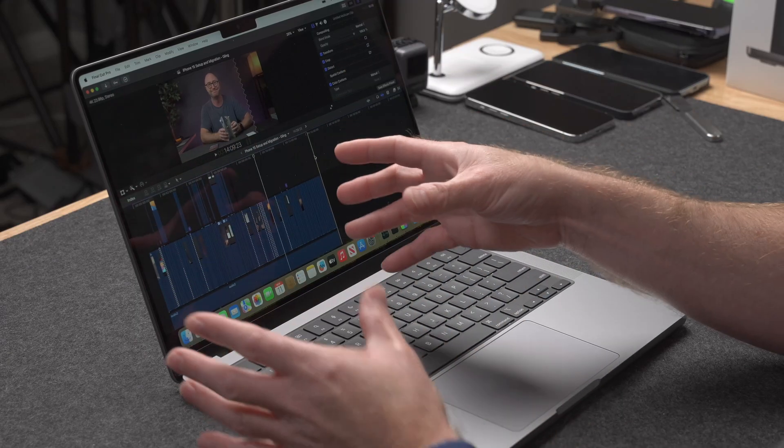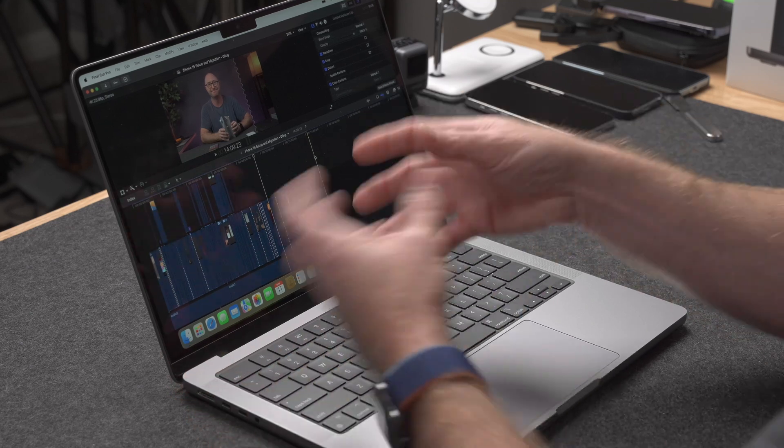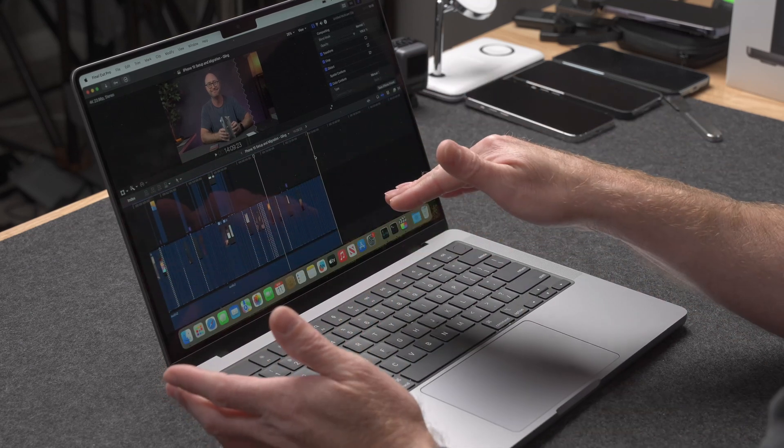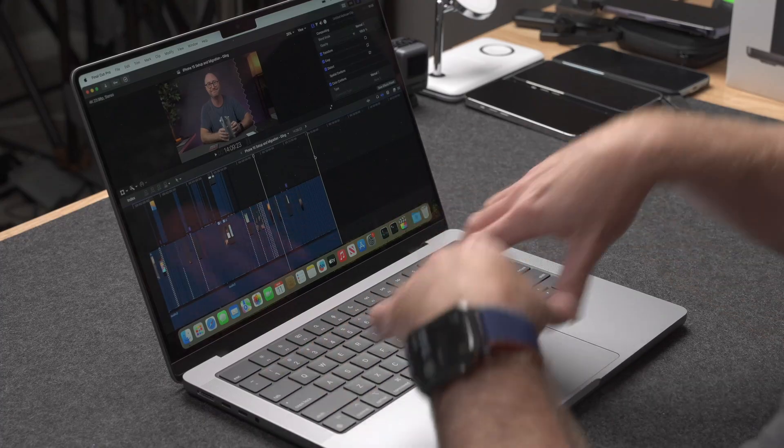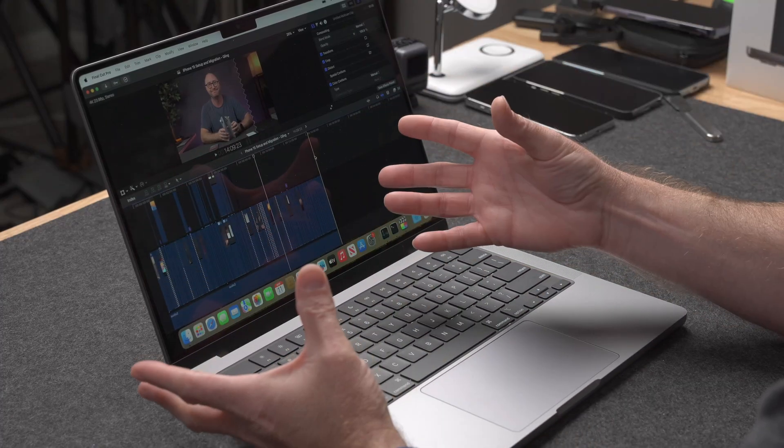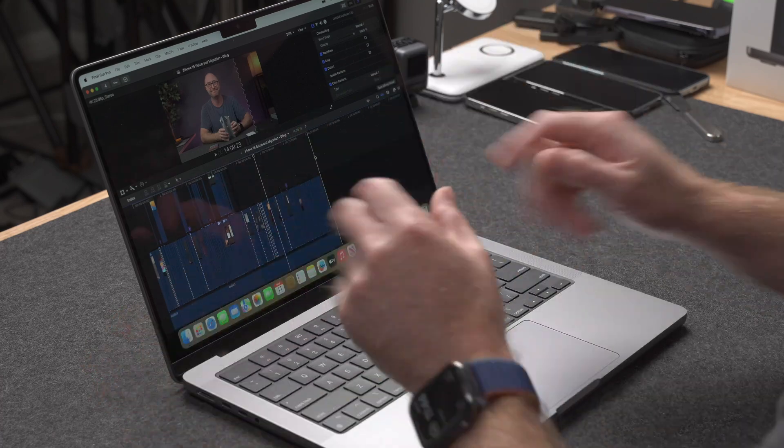So what have I tried? I've tried all kinds of different combinations and possibilities. I've chosen different export formats, different export resolutions from 4K down to 720p and below — same results. I've tried pre-rendering the video in Final Cut Pro. I've tried creating an optimized version of all the video files, which takes up a huge amount of space. I've tried ProRes proxies as well. None of those worked.